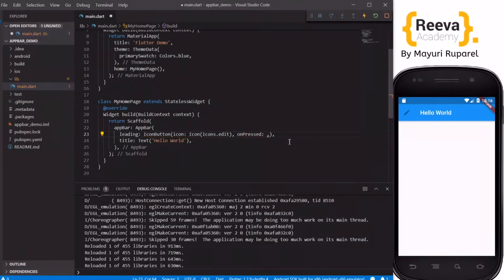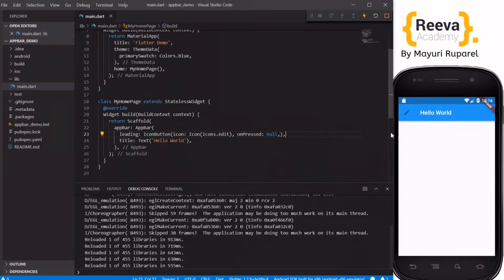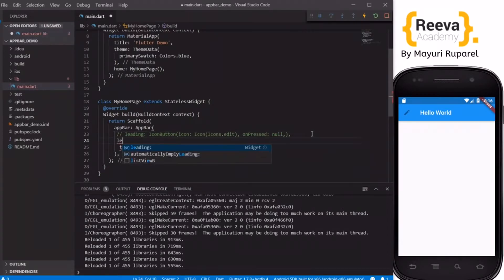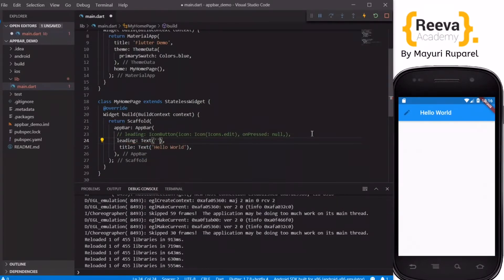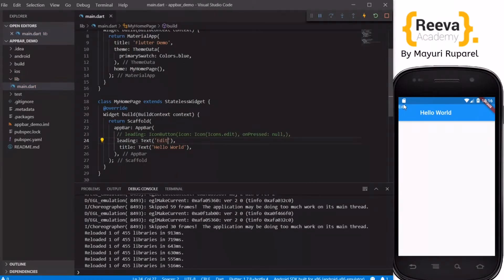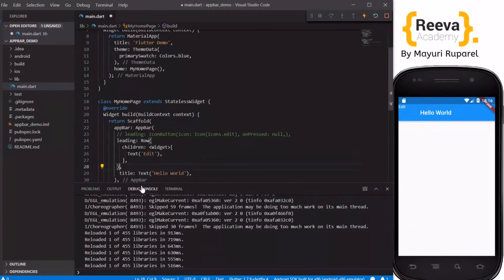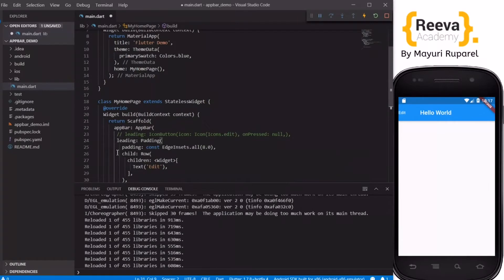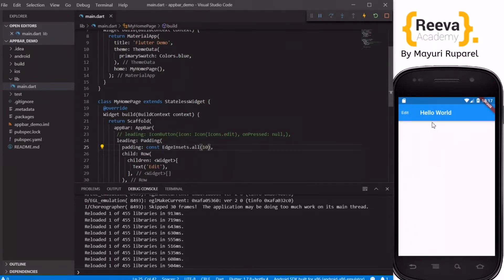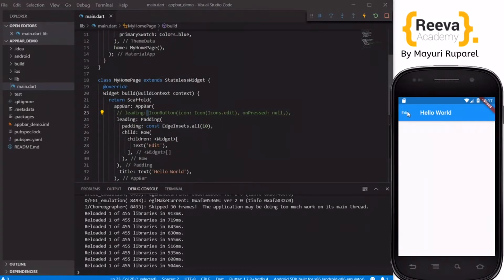It's not necessary to always add icons in the leading — we can add text or any widget. Let me show you: in the leading we add a Text widget and write 'edit'. When I save and hot reload, you can see it appears there. To give proper alignment you can wrap it in a Row so it comes to the center, and add some padding, say 10, so it appears properly.